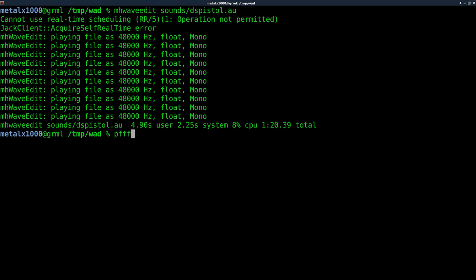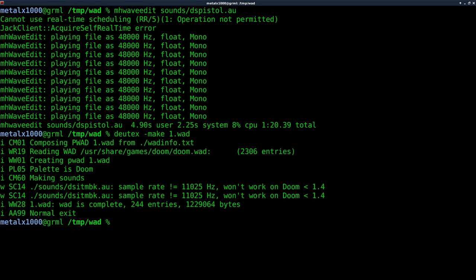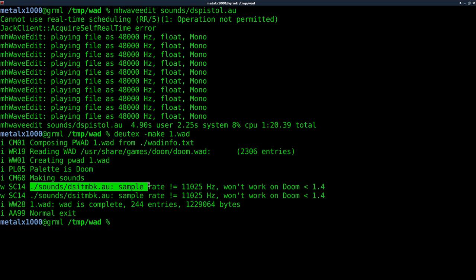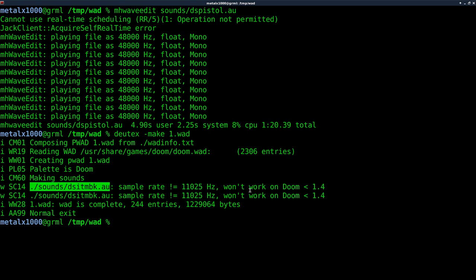What I'm going to do is I'm going to do dutext, make one WAD. I'm just calling the WAD one.wad. And you can see some warnings here. These warnings are always here. One of the audio files is at the wrong rate and it won't work on a previous version of Doom, but in PR Boom it's going to work fine. And that's not the file we were editing anyway.